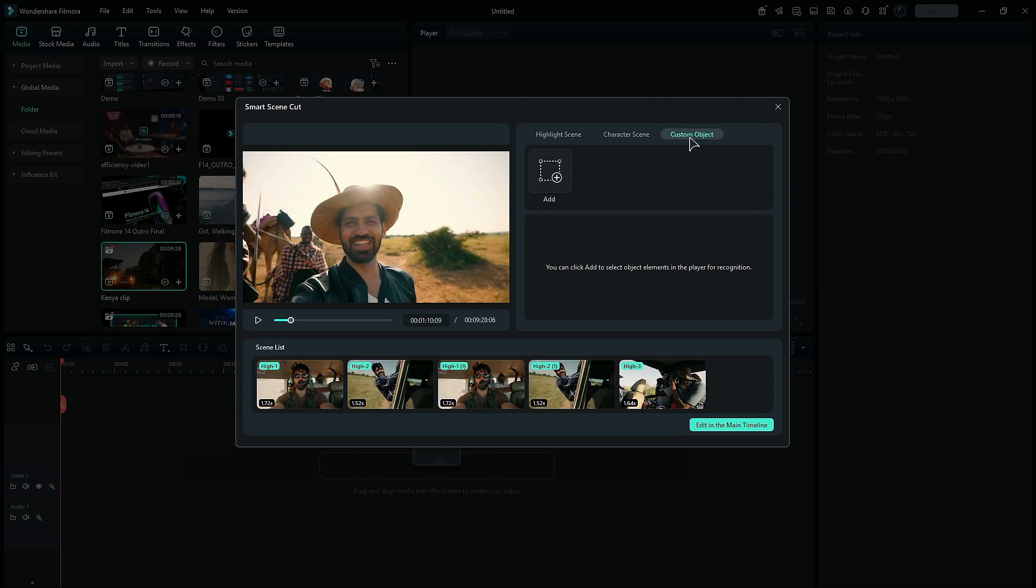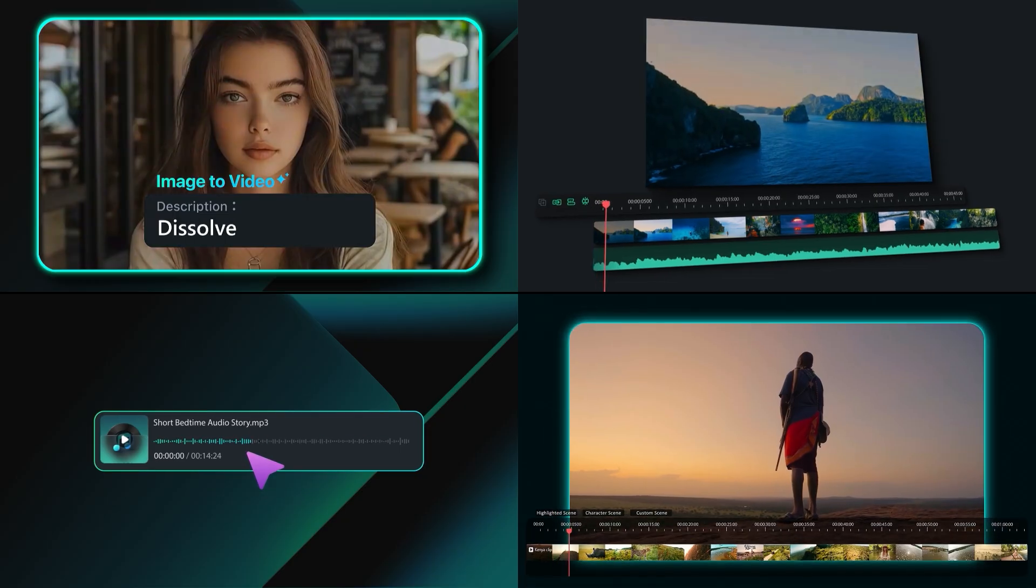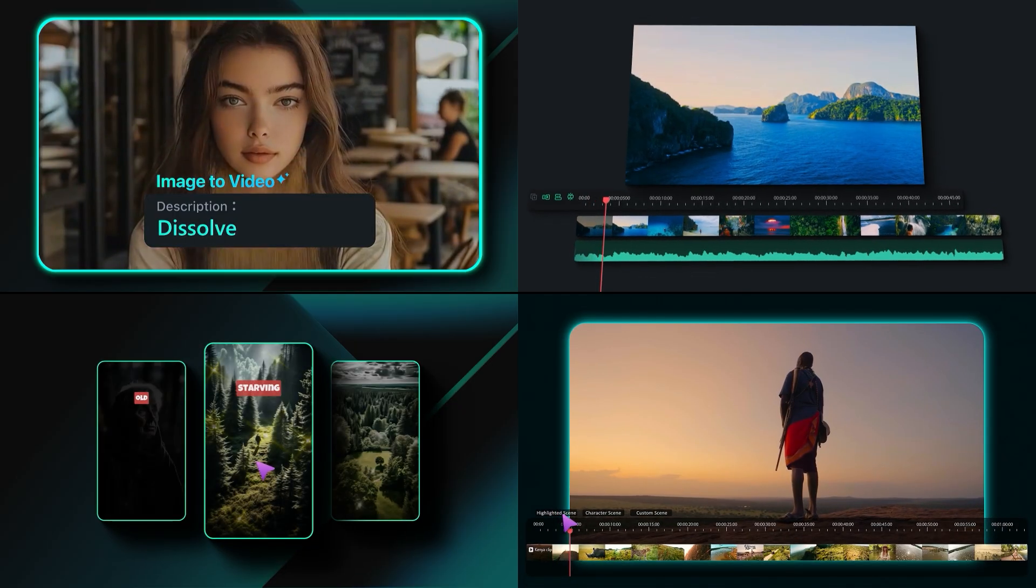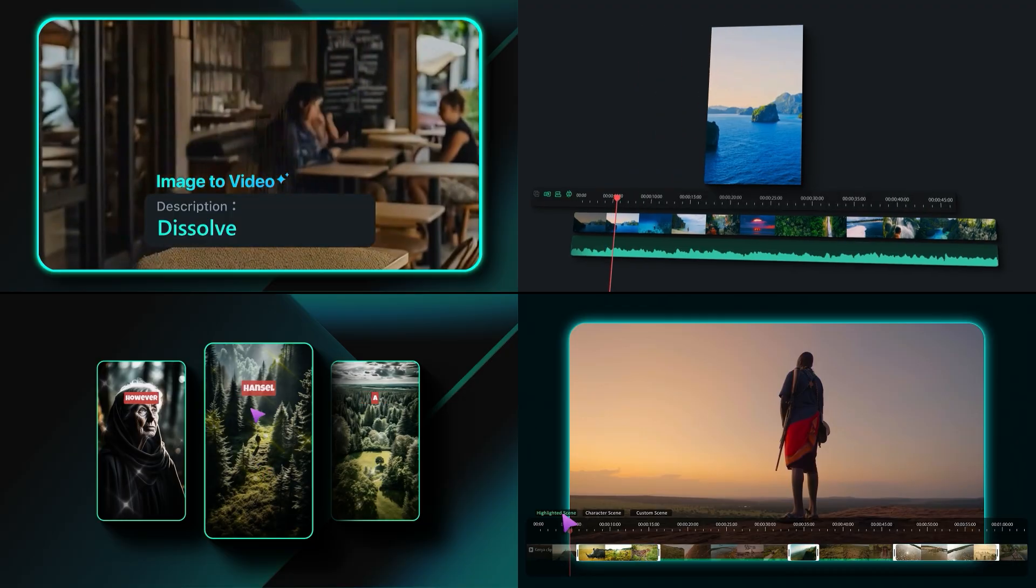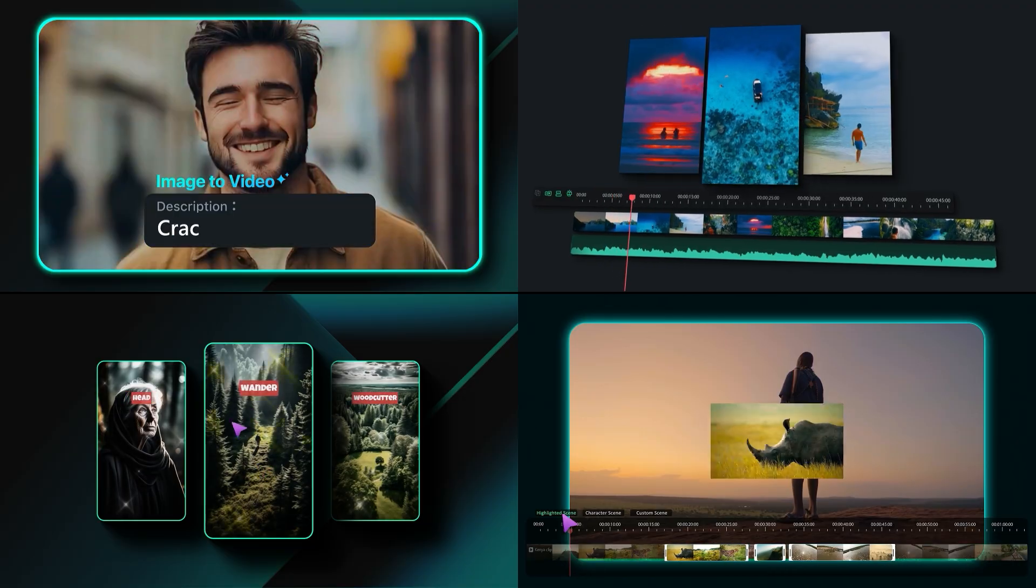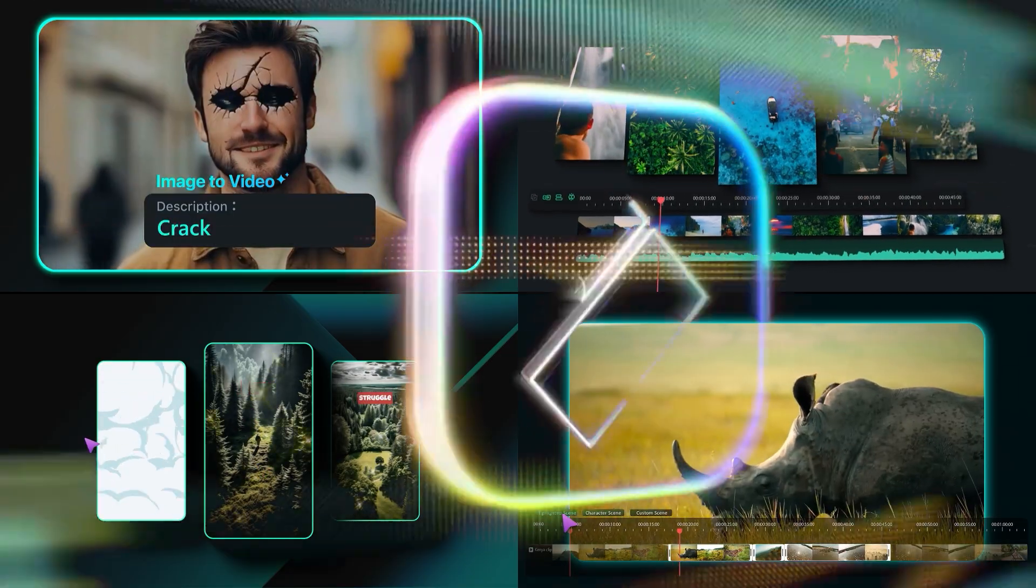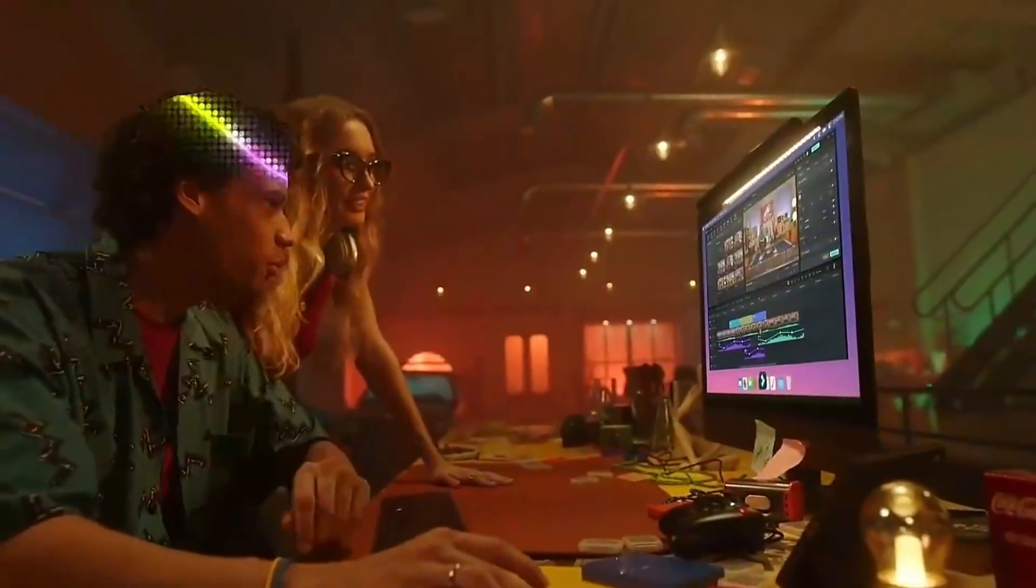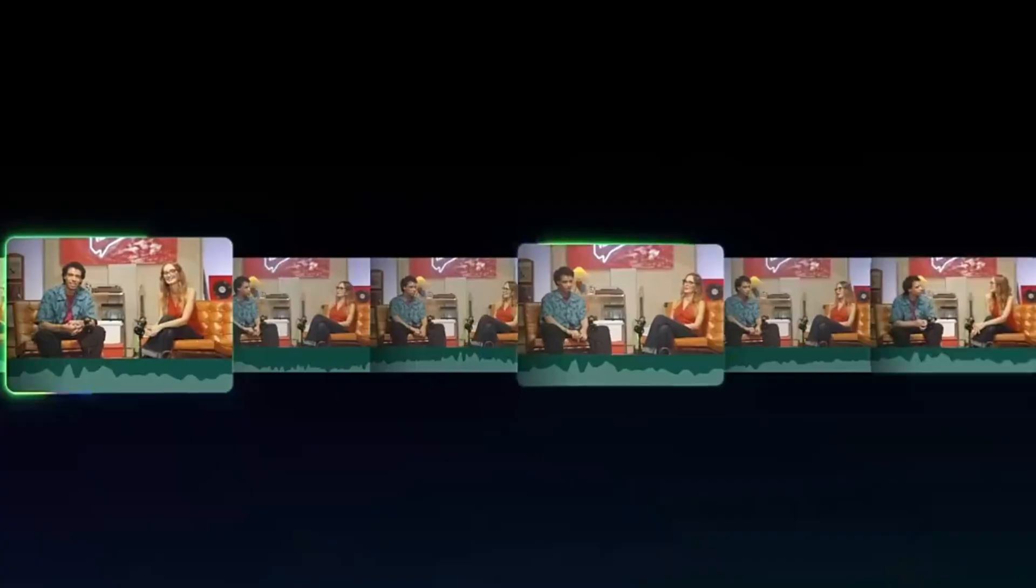Now you can use extracted scenes to create a viral short. These four tools not only help in creating a viral short, but also save tons of time. Download Filmora14 from the link in the description and create creatively.